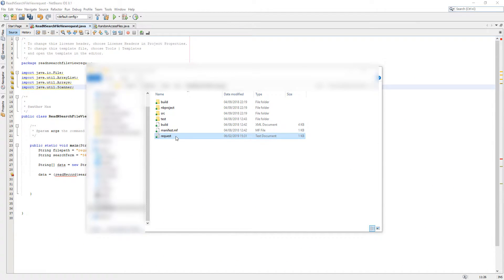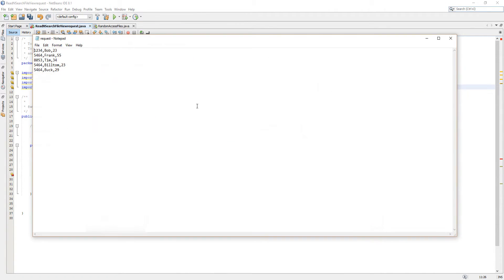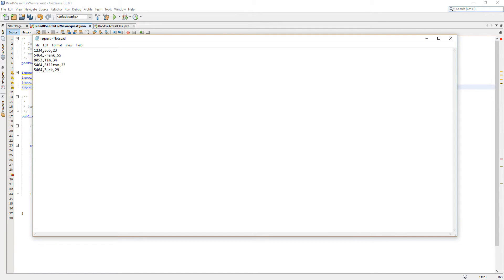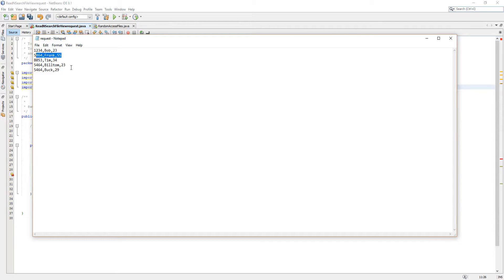So here I've got a file called records.txt and if I click on it we've got some records here. We got the ID, name, and age. We want to basically in this tutorial get every record which has the ID of 5464, so that's going to be Frank, Bill, Tom, and Buck.